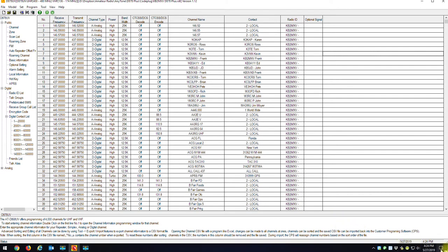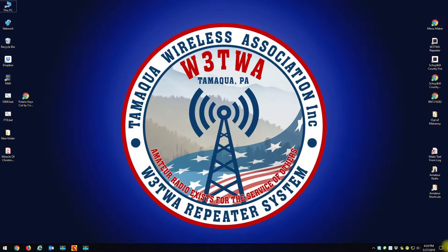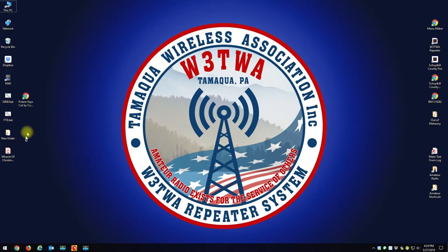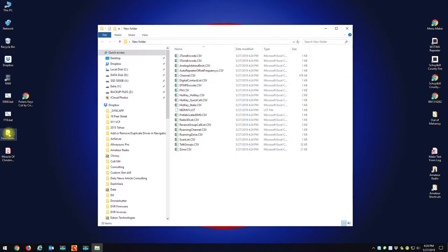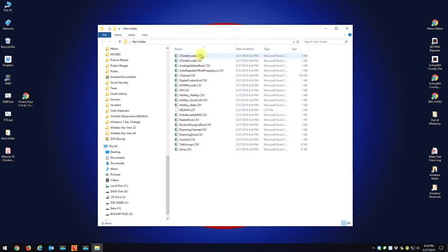So let me just go to my desktop. Let me just show you the files, and there's something you have to do before you can import these. So if I go to my New Folder, here you can see all the CSV files, and here's the KB2MXV list that kind of links them all.